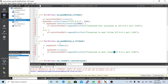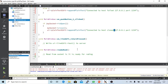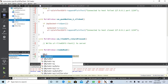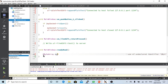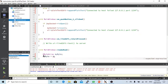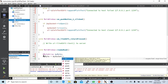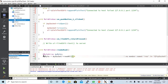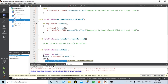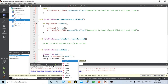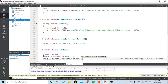For the readyRead slot — when something is ready for reading — we declare a QByteArray, then call mySocket readAll to get all available data. We then write the received data to our plain text editor to display it in the log.